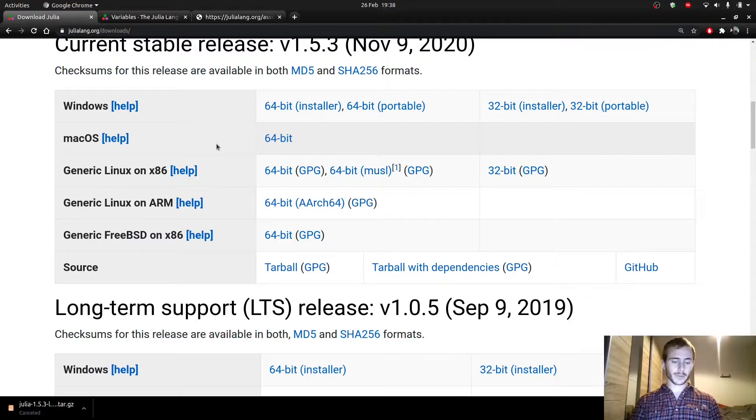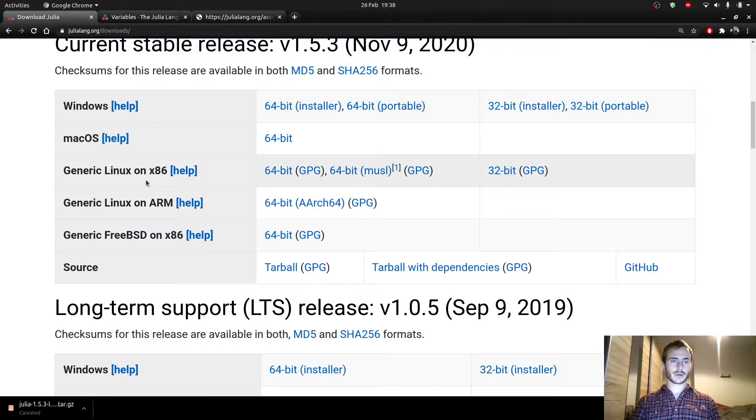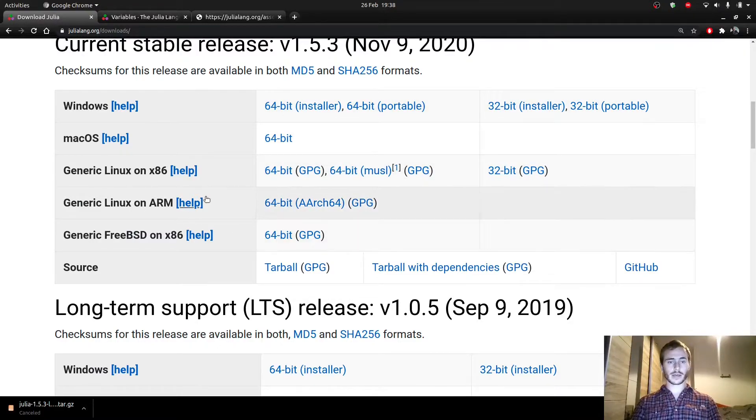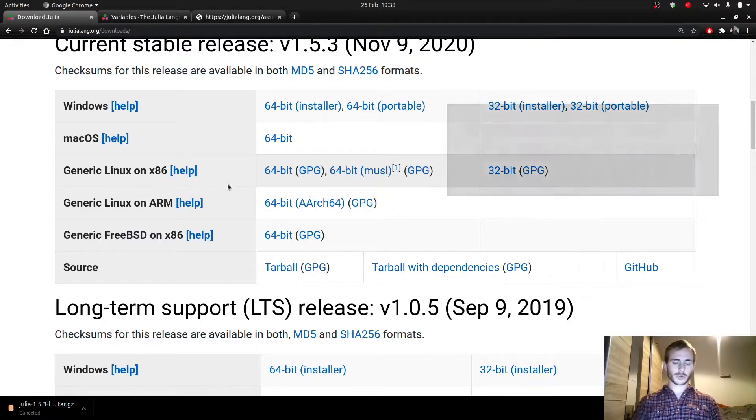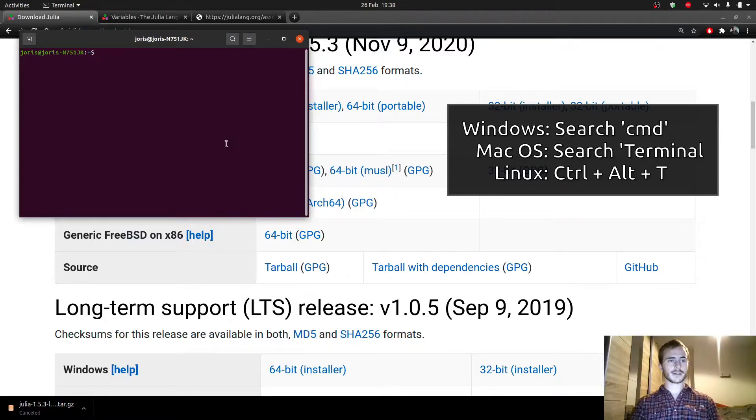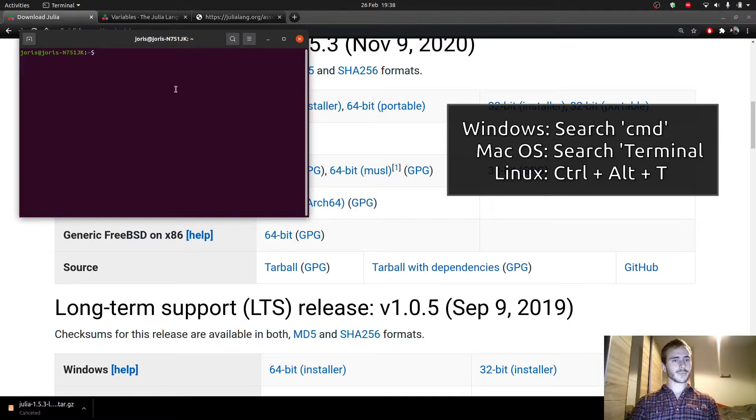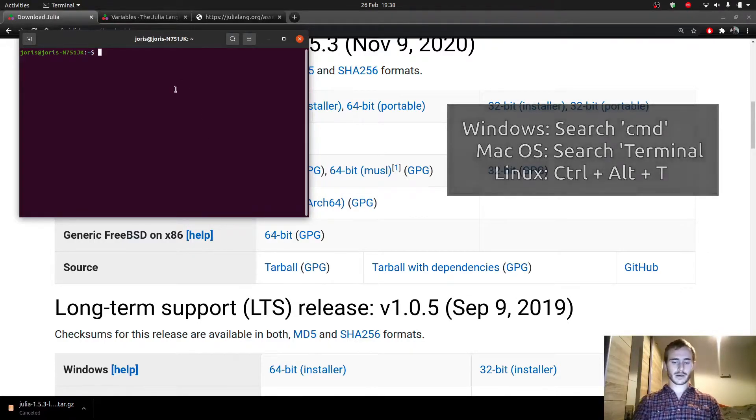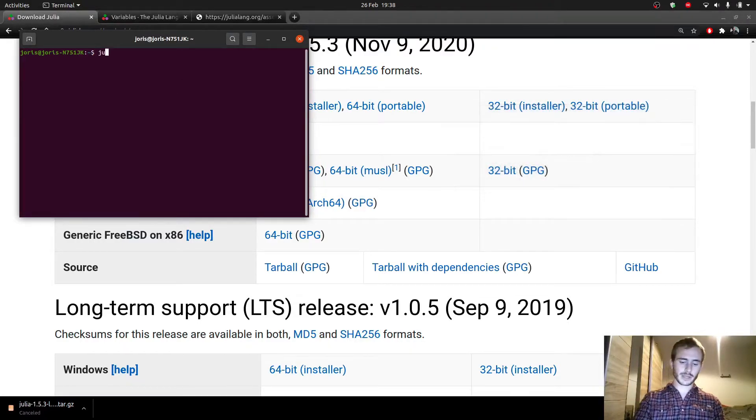So in order to run Jupyter Notebook, we have to open terminal. So on Linux, that would be Ctrl-Alt-T. And from there, we're simply going to type Julia.